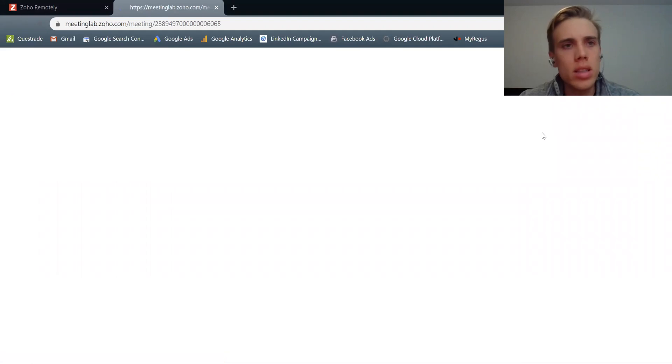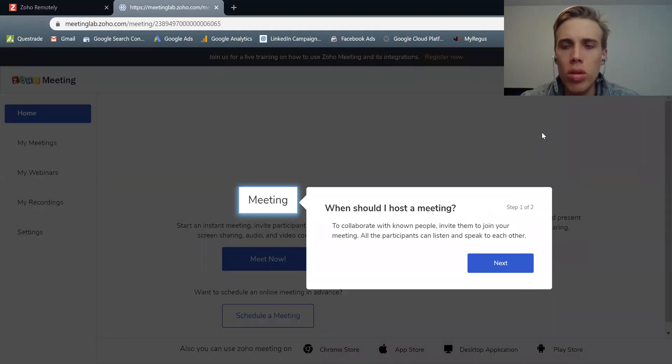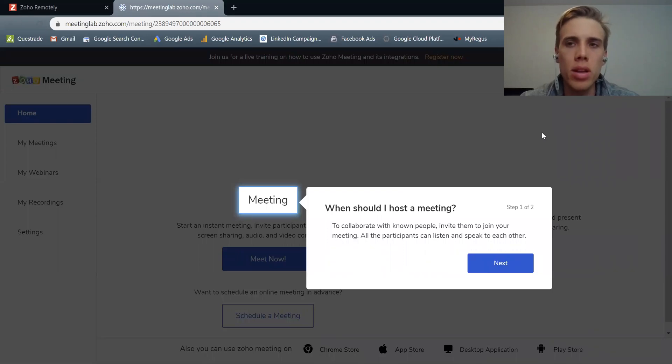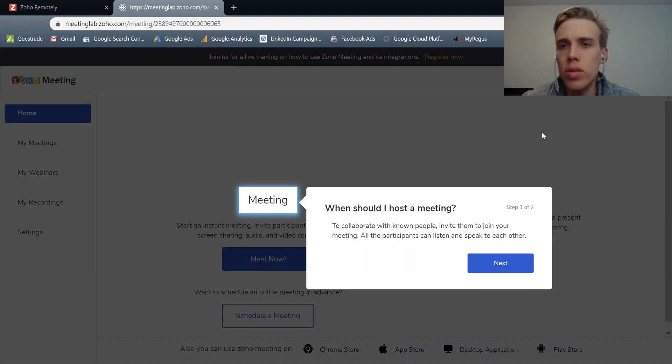So as that's loading, as you can see, it opens up a new tab, and it's going to walk you through the different aspects of it. But at a high level, what is Zoho Meeting? I mentioned that it's a web conferencing service, but what does that mean?